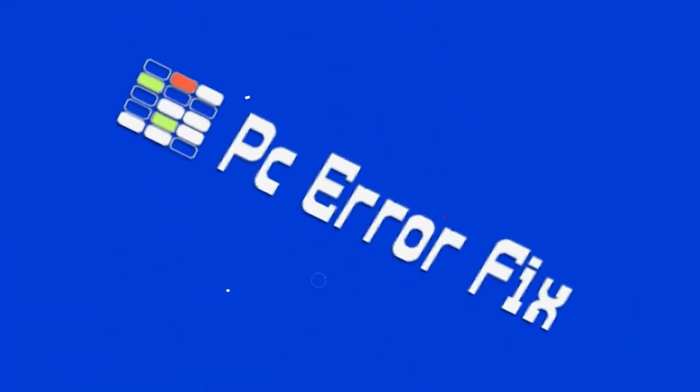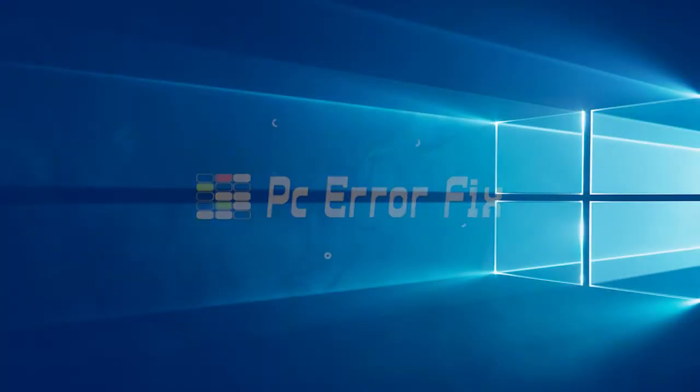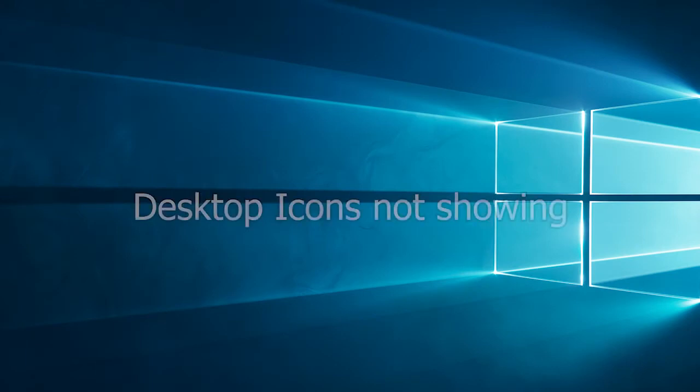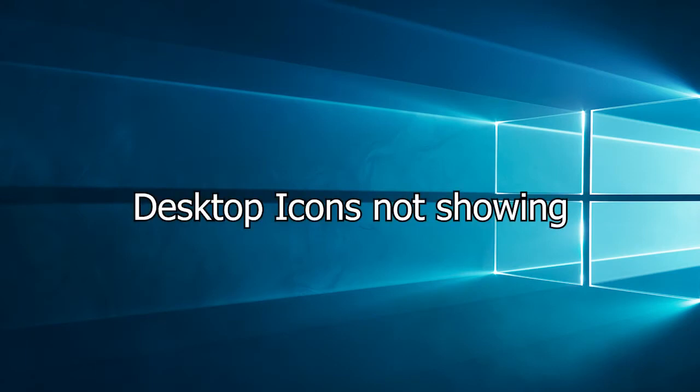Hello everyone, welcome back to my channel, PC Error Fix. Today,